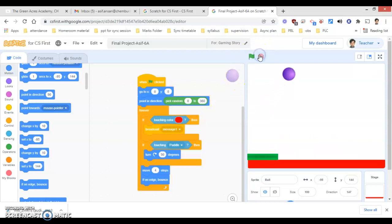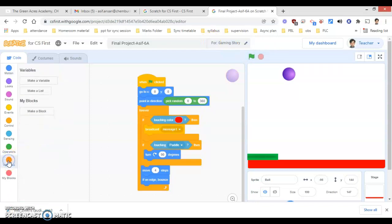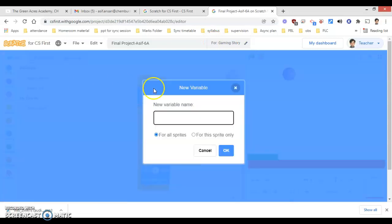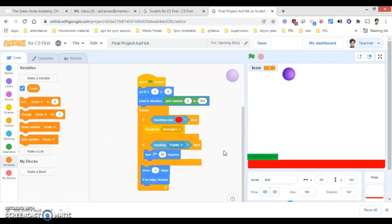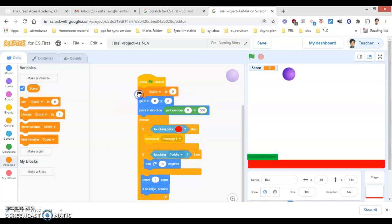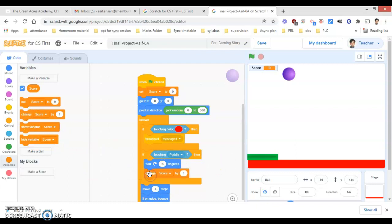I will stop this and include one more variable. I will go to Variables and click 'Make a variable'. The name of the variable will be 'score'. Click OK. Initially, set score to zero. And when it touches the paddle, the score should increase by one — so 'change score by 1'.